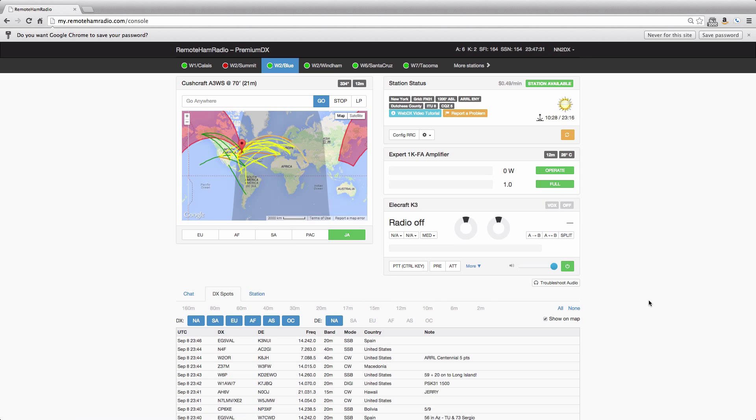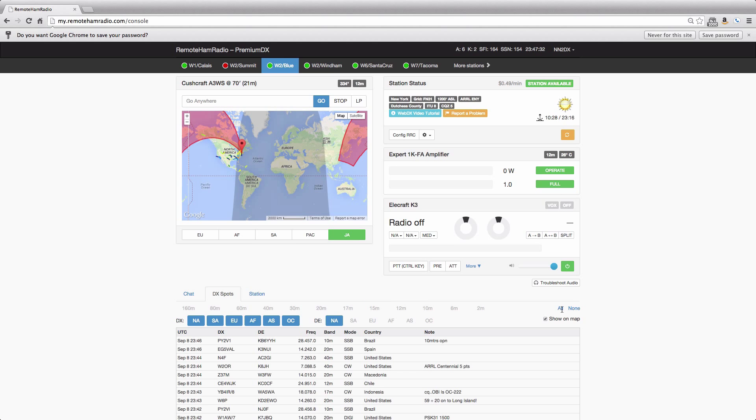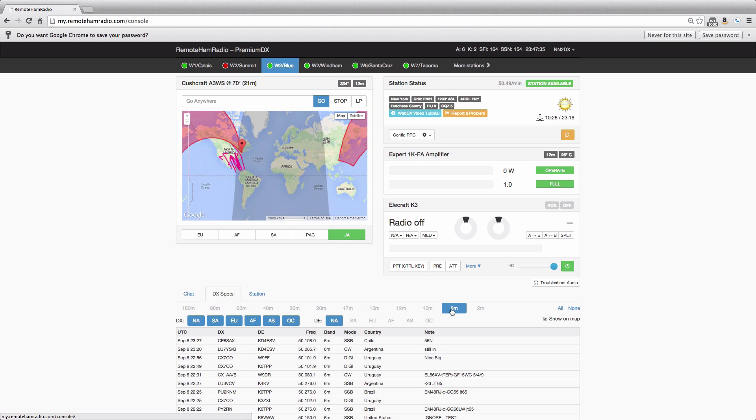We can turn them all off like this and we can say, well, just show me six meter spots, right? And those are the six meter spots currently in the cluster.